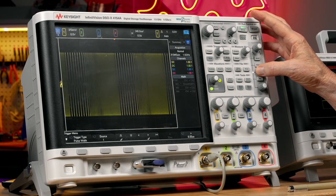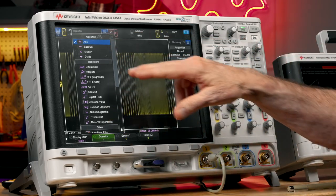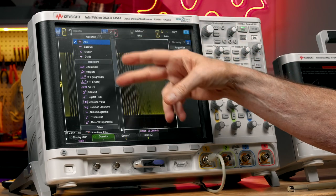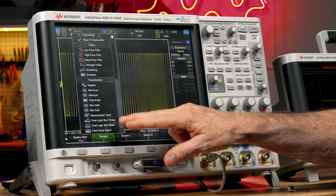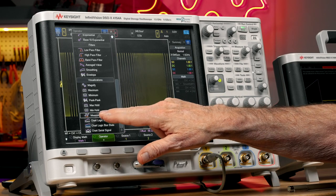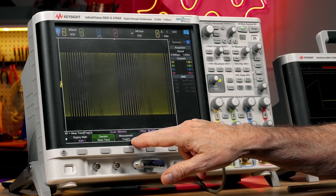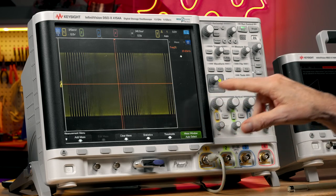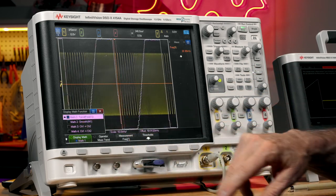Let's go into the math menu and select the operator. These are the various waveform math functions we have. Some are very simple like add, subtract, multiply, divide. Then we have several transforms. Down here toward the bottom of the list is something called measurement trend. I'll select measurement trend on a frequency measurement, then turn on that waveform math function.